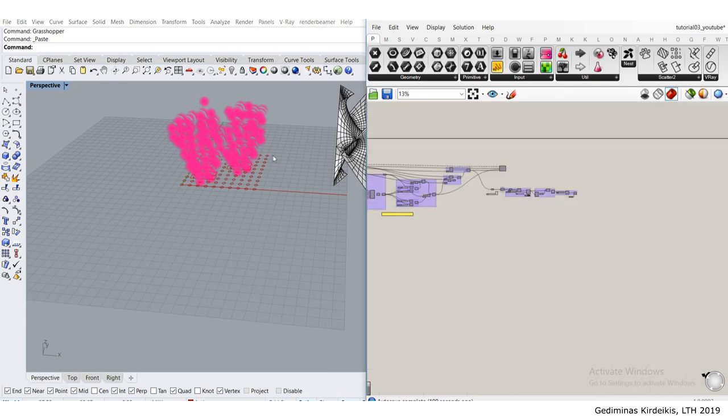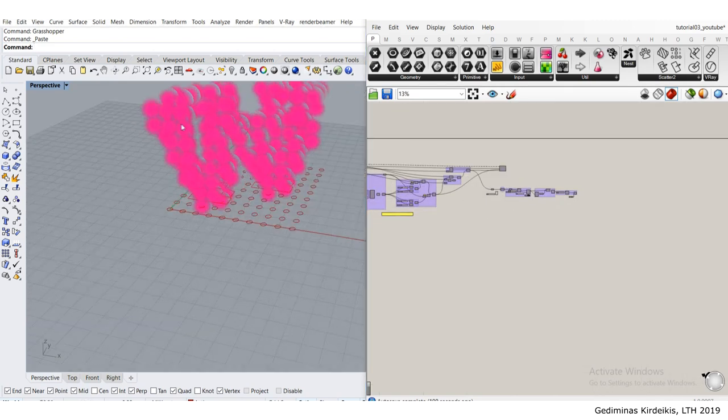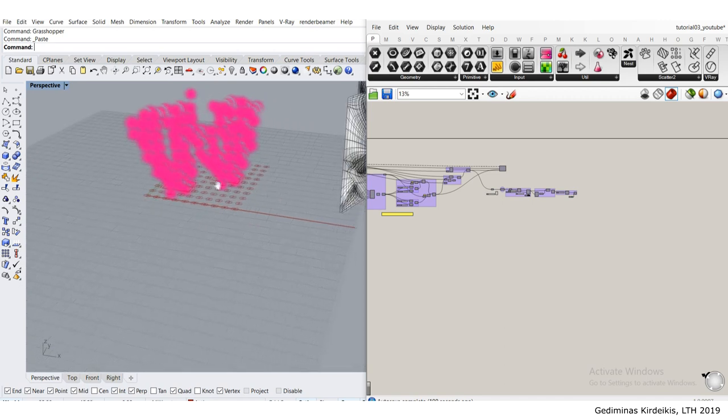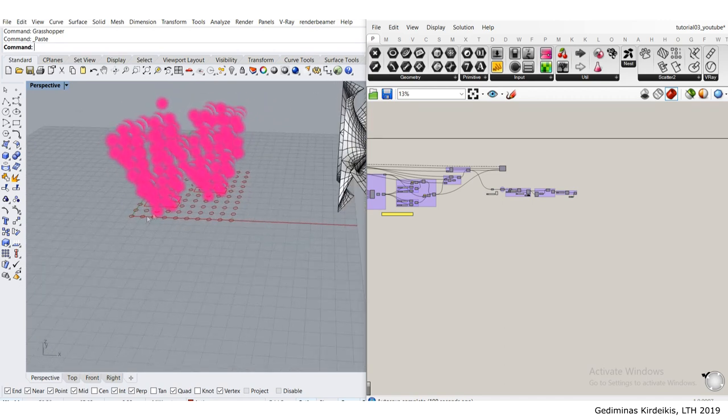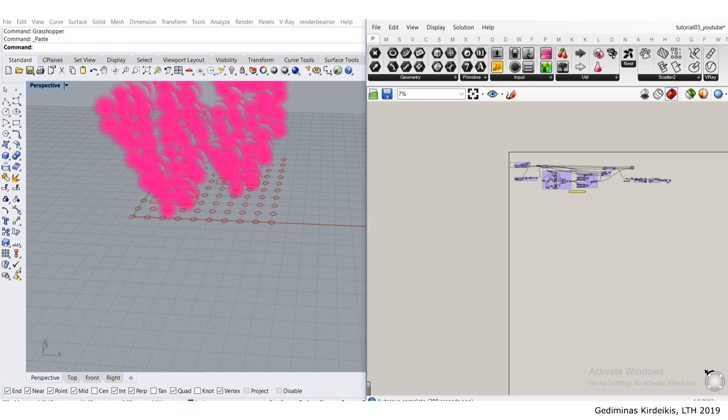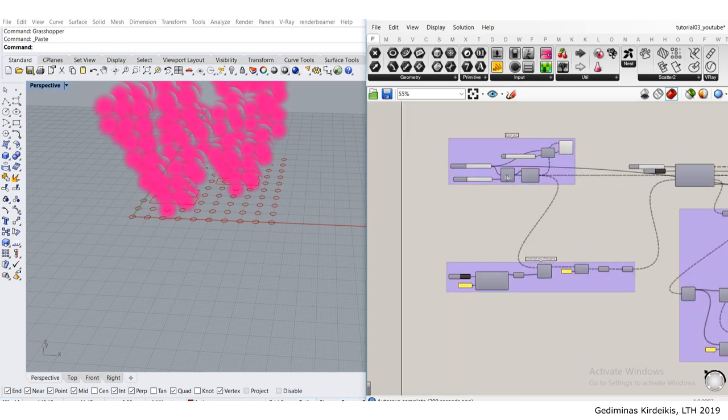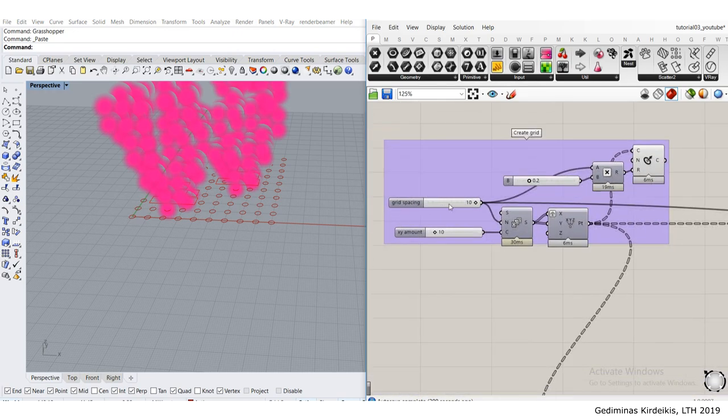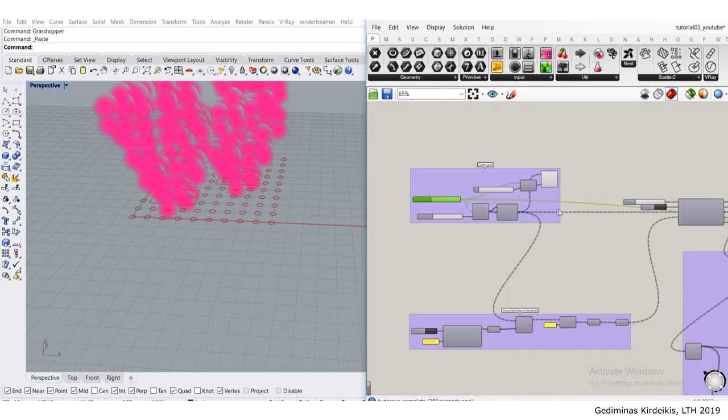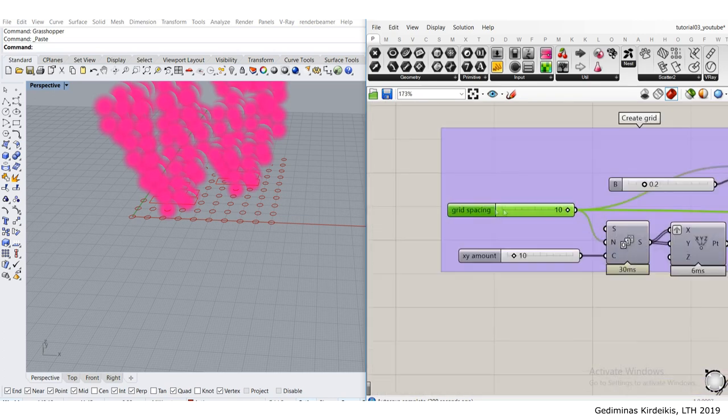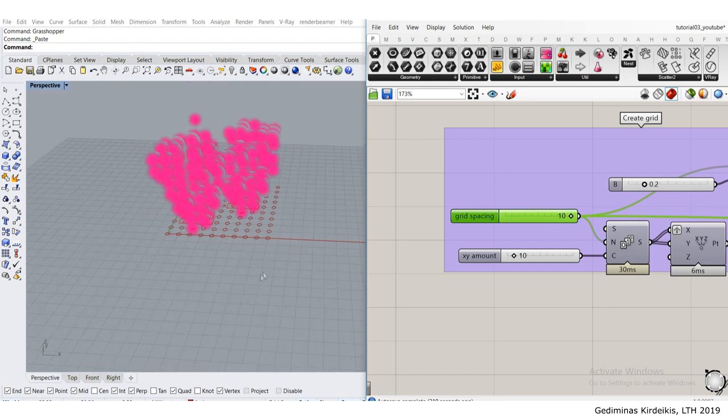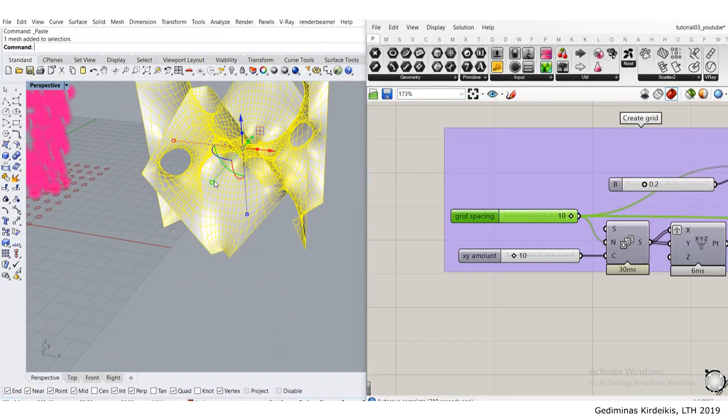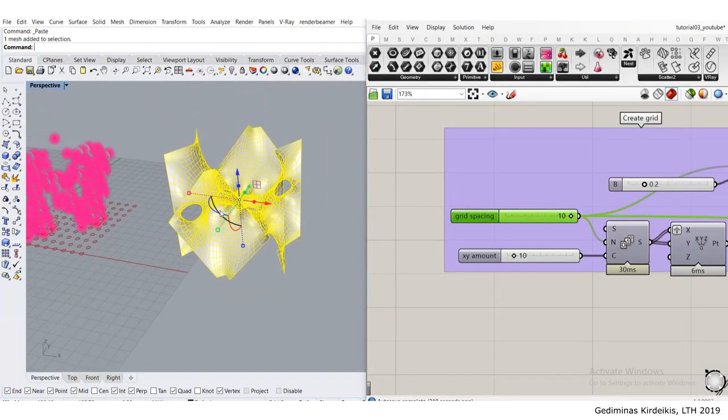First thing I need to do is scale it down so it fits within the voxel grid. If I check here, the grid spacing is 10 units, 10 millimeters, so I'll select my shape.